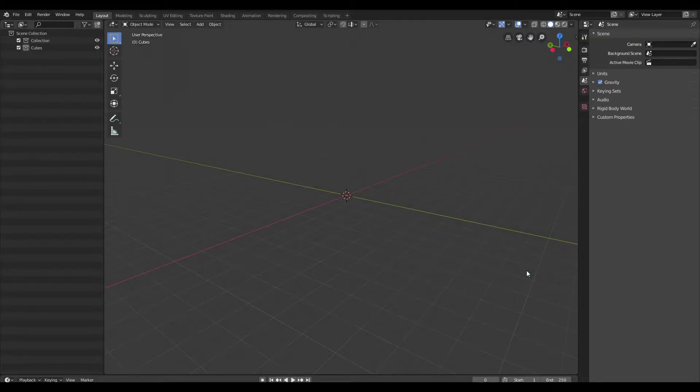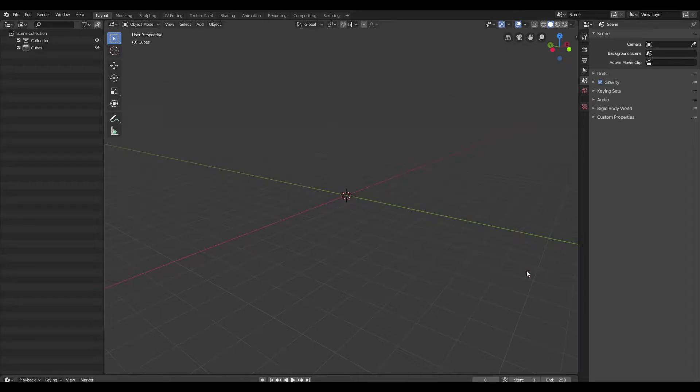Before we begin, if you are a 2D artist with little or no experience in Blender, I've got a set of free perspective grids that you can download from my Gumroad store and test out. Link is in the description.